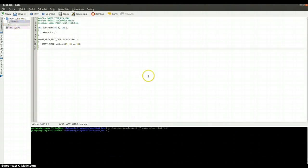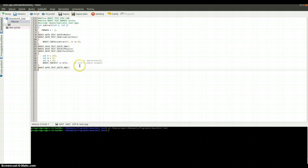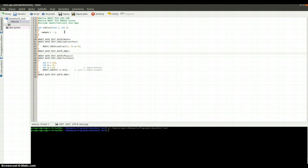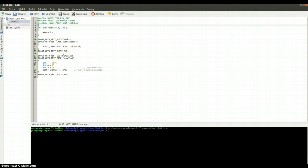Now I will show you the second example, because I think that's all for the first example. I will copy in the second example because it will be much easier and faster. Now I would like to tell you something about a category — special macros in Boost. Maybe first I will show you the second example and after that I will tell you something more about it.